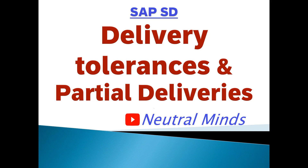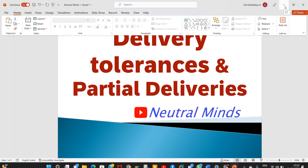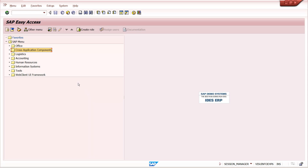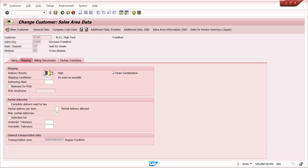Before going into the deep dive, please subscribe to my channel Neutral Minds and don't forget to like and comment. In customer master, Sales Area Data at the Shipping level, we can maintain partial deliveries and delivery tolerances.